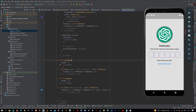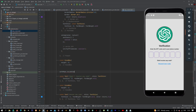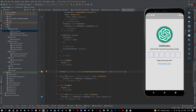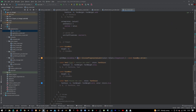Down here after the pinput and sized box, let's have a check: if auth repo dot is loading, let's show a circular progress indicator with our accent color — orange accent. If it is loading we show that, and in the else statement let's show a const sized box dot shrink.